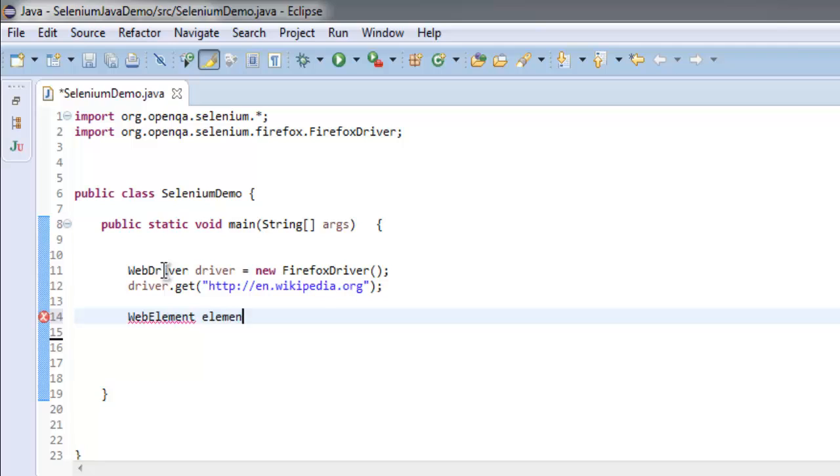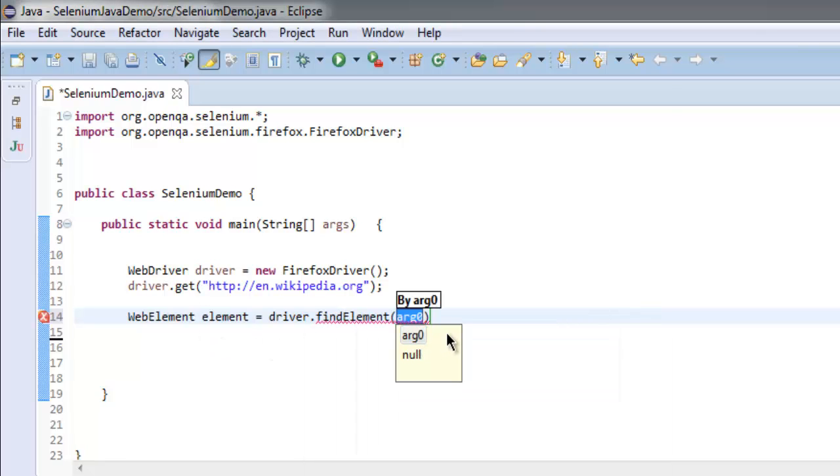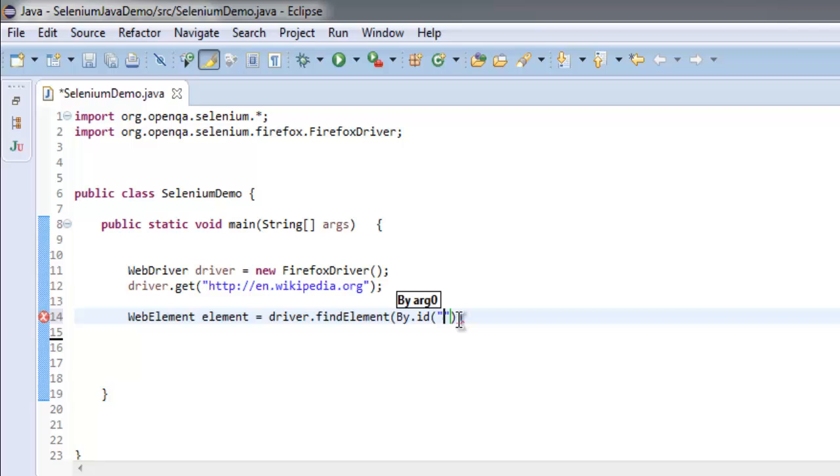Element equals to driver.findElement and we will search with id mp-dash-tyk. So type in By.id and within double quotes we are going to search for mp-dash-tyk.